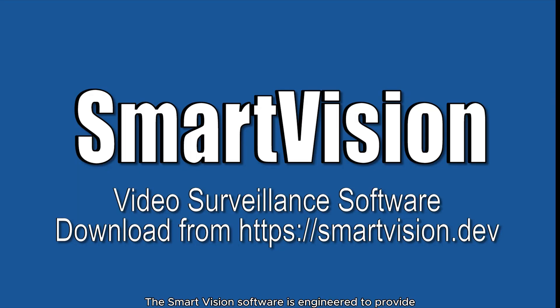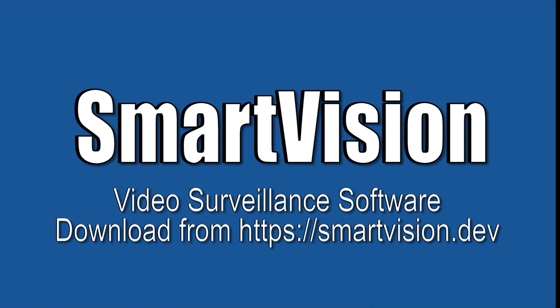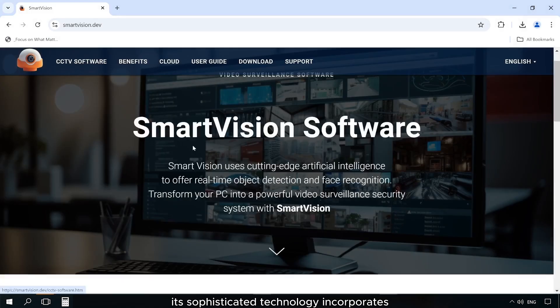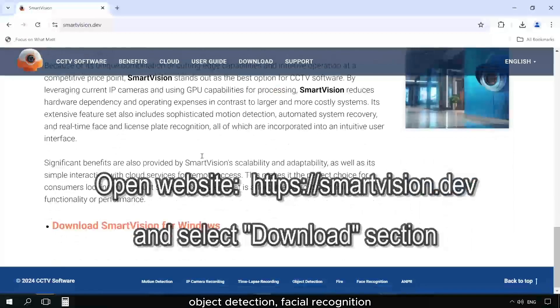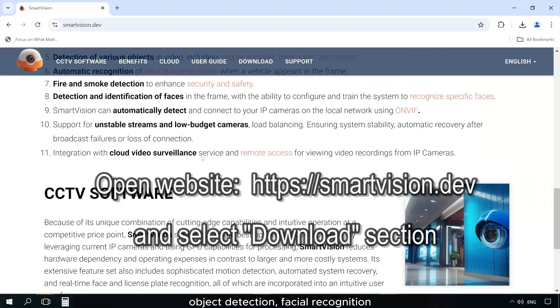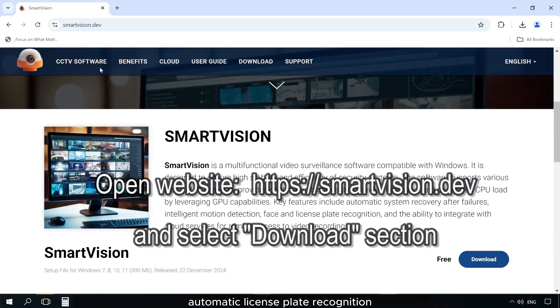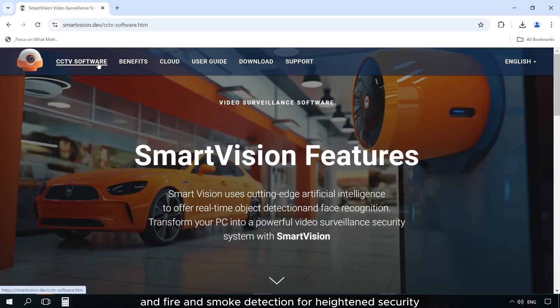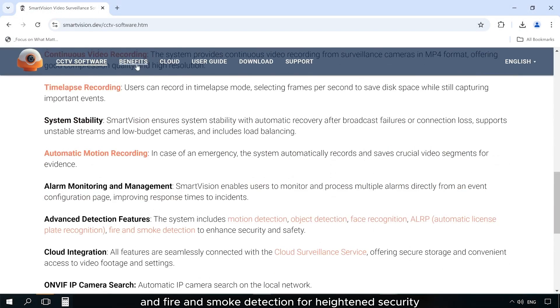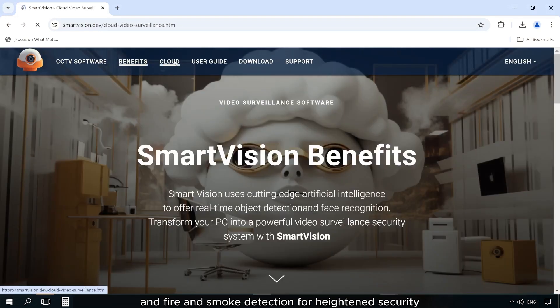The SmartVision software is engineered to provide advanced surveillance solutions. Its sophisticated technology incorporates object detection, facial recognition, automatic license plate recognition, and fire and smoke detection for heightened security.